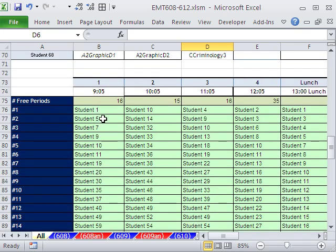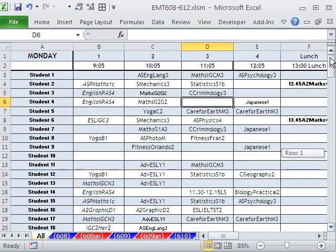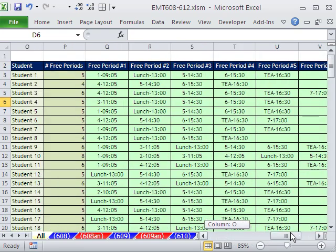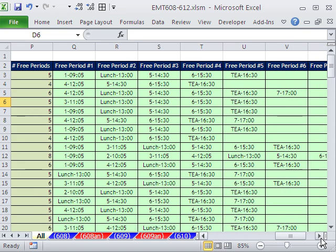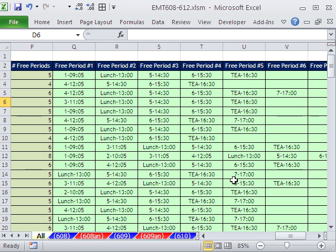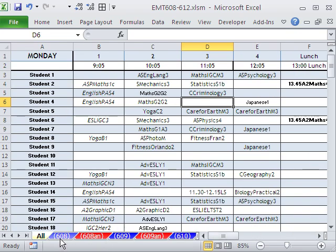So that's why we want an array formula. The second part is going to be for the students. Here's their name, and they come over here and they say, I have all of these free periods, right? So student number one has five free periods, the first period 9:05, lunch period 5, et cetera. This student has four, all of that. And this also needs to be an array formula and totally automatic.